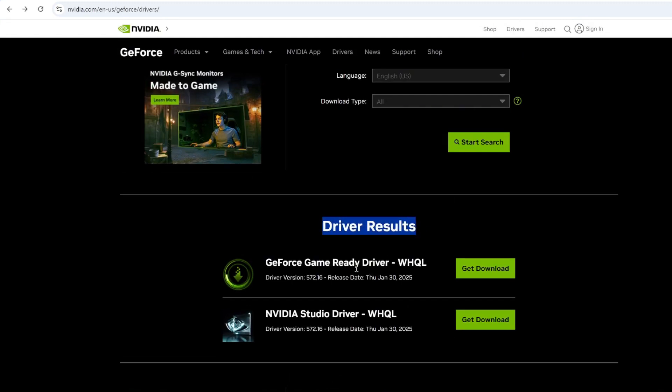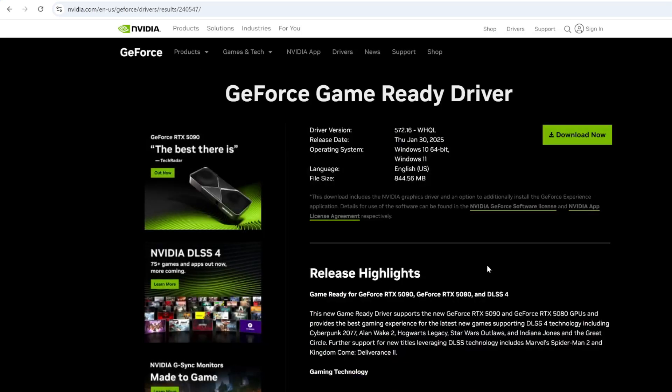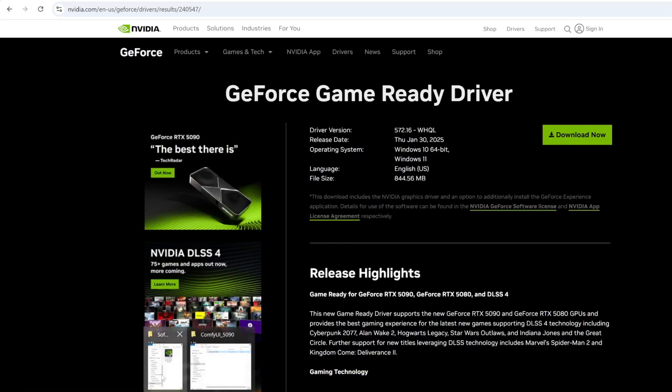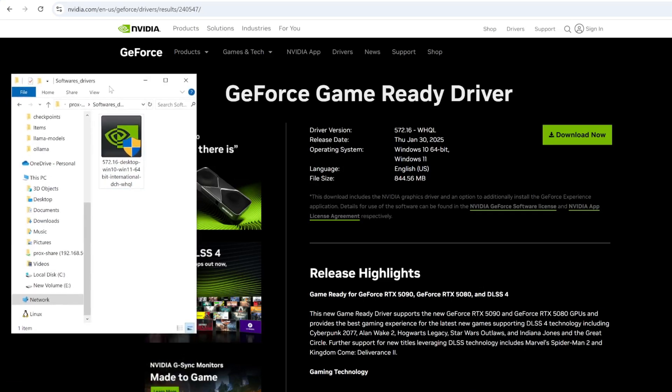And you can see the driver results. You can either select the game ready or the studio driver. I think both can work. For me, I used the first one. So it will show me the download link. After you download that, just install it. I will double-click it to install it.